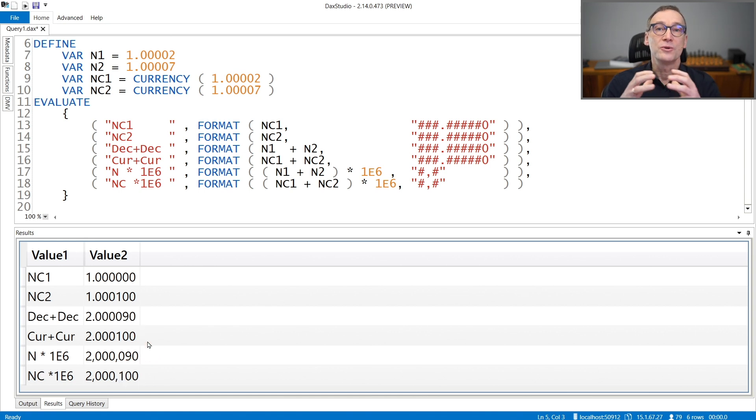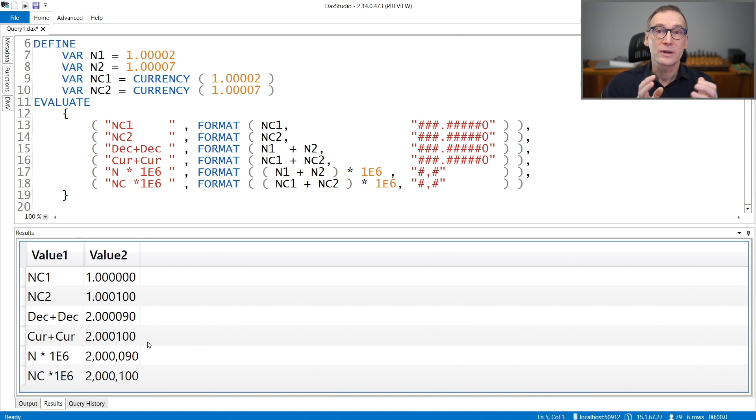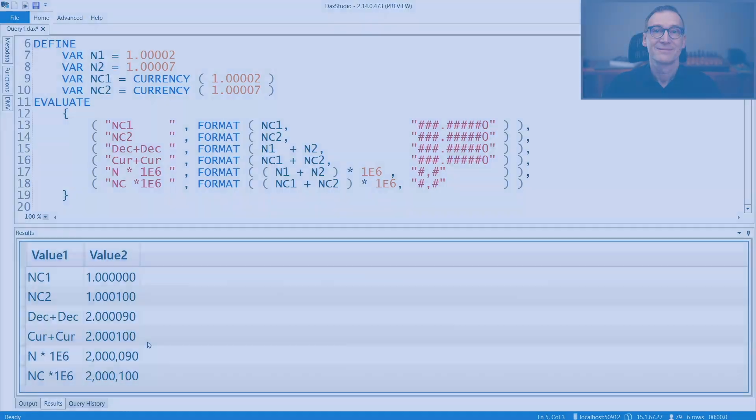So use currency when you are fine with using four decimal places for all of your calculations.